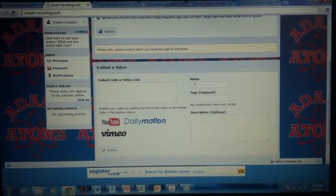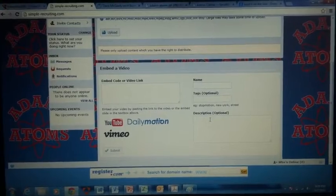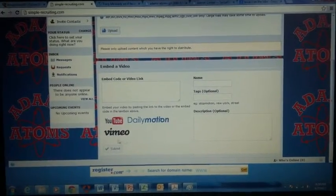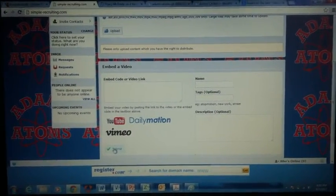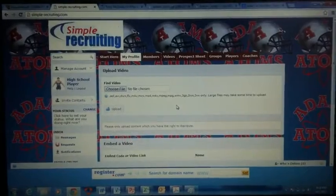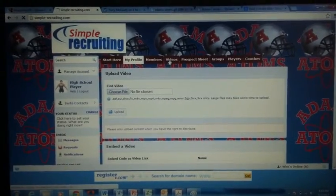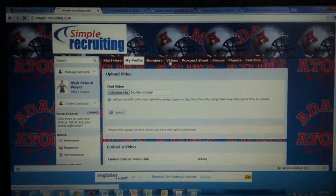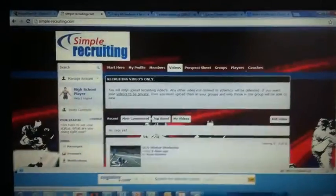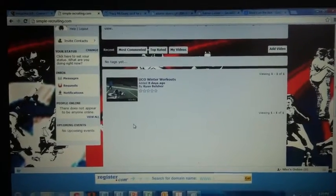Enter a name, any type of tag, and a description, then submit it. Once it's submitted, click back on Videos and your highlight will be shown for everybody to see.